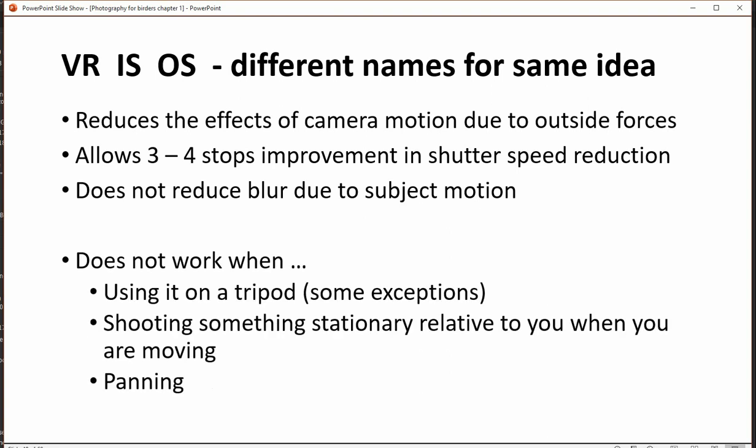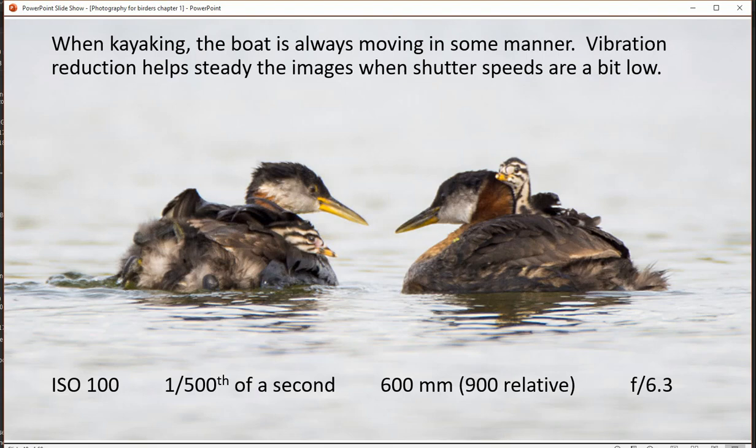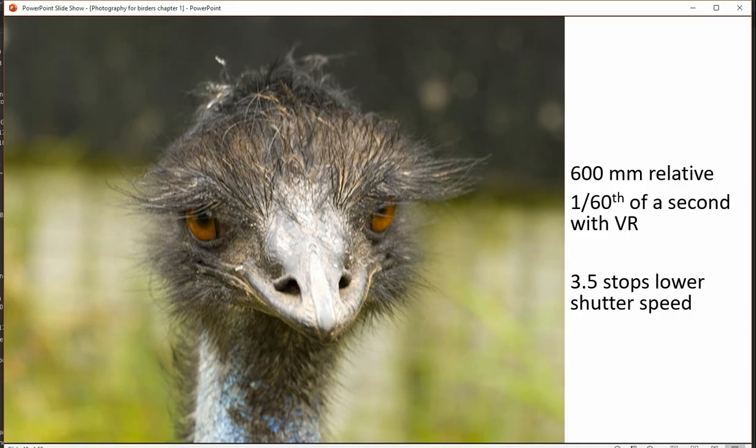Vibration mitigation doesn't work well on a tripod, so typically you turn it off — but not always. If there's wind, if you're holding onto it, or if you're using a monopod, it's a good plan to use it. If you're panning, that's another situation where you want to turn it off. Because I do a modest amount of kayaking I usually keep my VR turned on, since the boat is moving even when I feel relatively still.